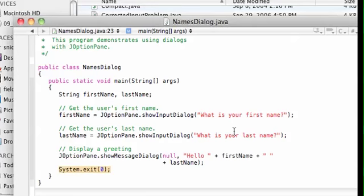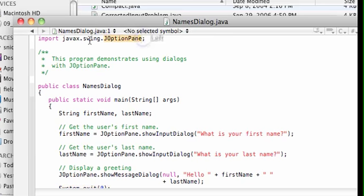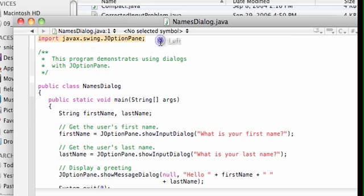Java provides a way to communicate with the user in a program using dialog boxes and message boxes. To do this, we need to include the JOptionPane class that lives in the swing package, and we do that with an import statement at the top of the program.